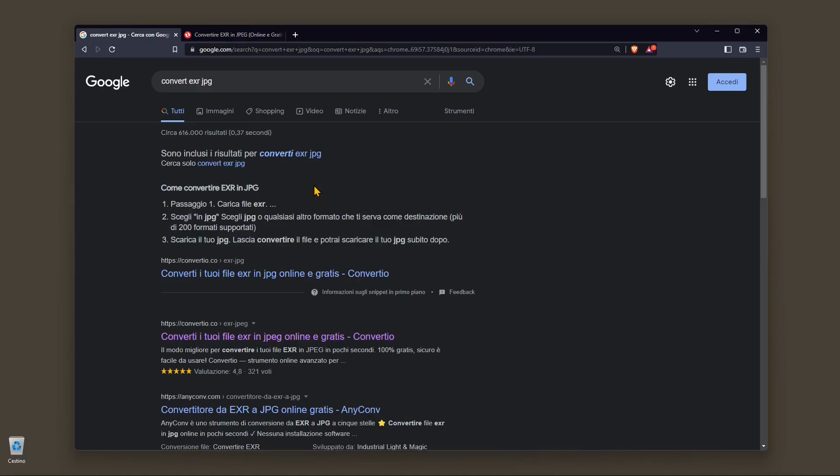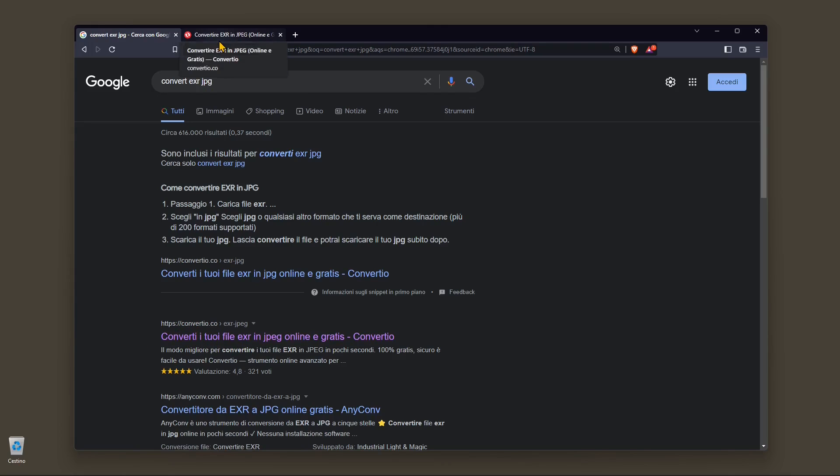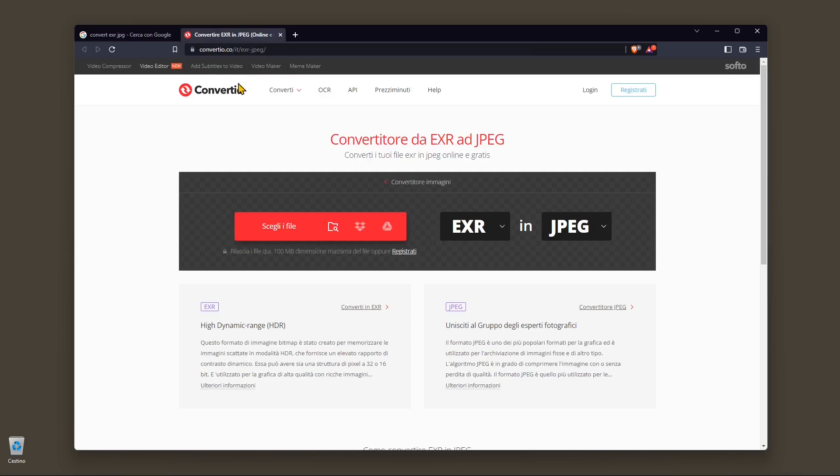In this video we're going to see how to convert an EXR file into a JPEG or JPG. It's a really simple operation and you can do it with a website or you can do it with open source software, like GIMP or similar.